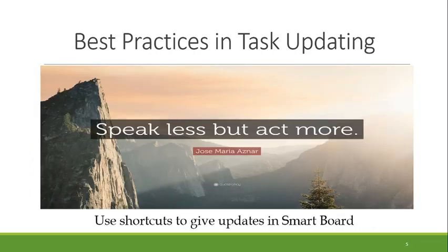Speak less, but act more. SmartEDO is the smart board. The next best practice is to update the timesheet first. You have to link the timesheet, because the authority needs to check the timesheet. We have to use the link.